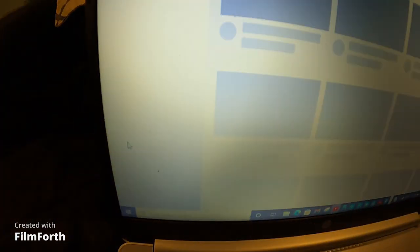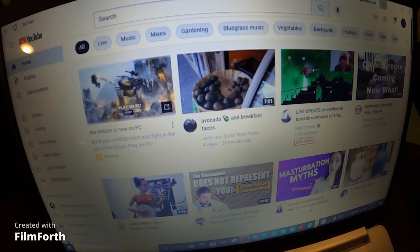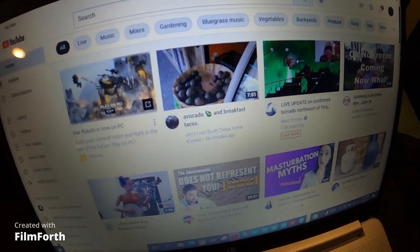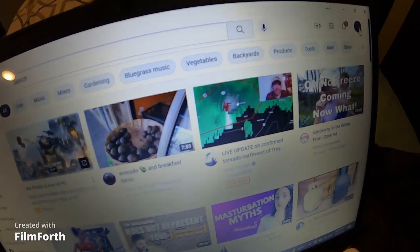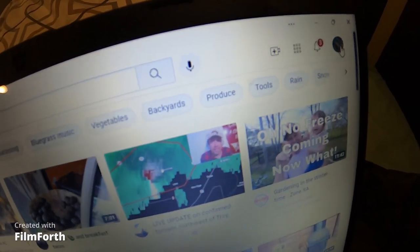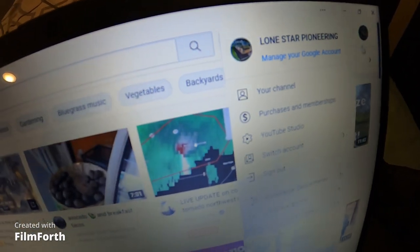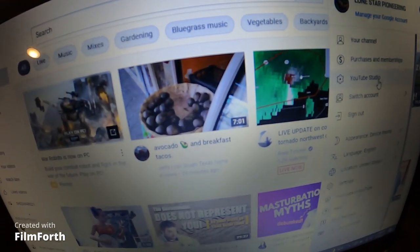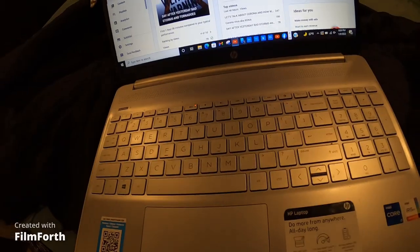Get it opened up and we'll go over here to YouTube Studio, just like that.